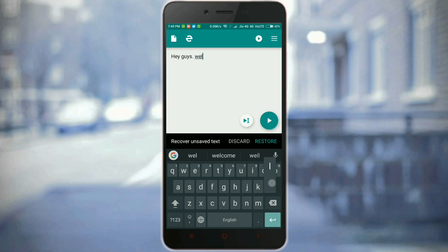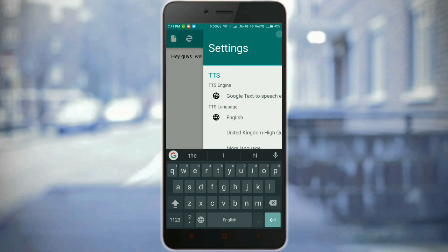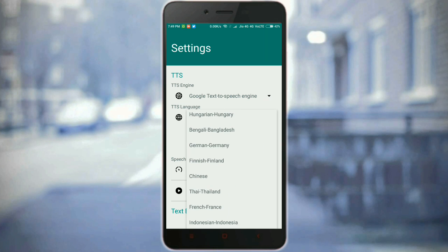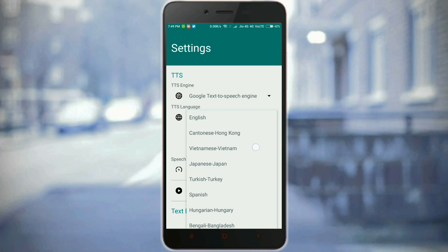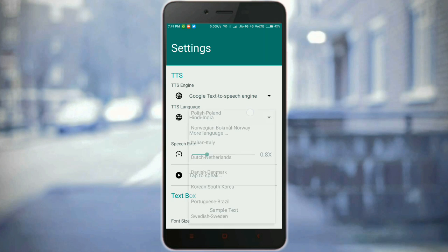Here I am typing 'Hi guys, welcome to Hack Tag.' After typing this, just click on the play button shown at the bottom of the screen. As you can hear, the computerized voice from this app is actually great.